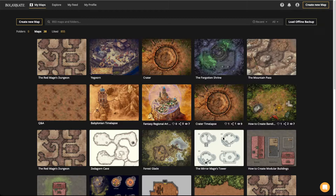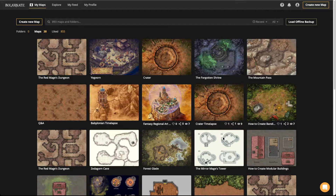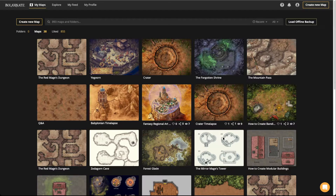Hello everybody, welcome to another Inkarnate live stream here on Twitch. Today we're going to be doing a stream on understanding filters. First, let's break down what we're going to be covering: one, we'll break down the filter tool and all its features; two, use cases — we can go over maps on the explore page, clone and edit them, or go over some prepared examples; and three, we'll end with a Q&A on filters.